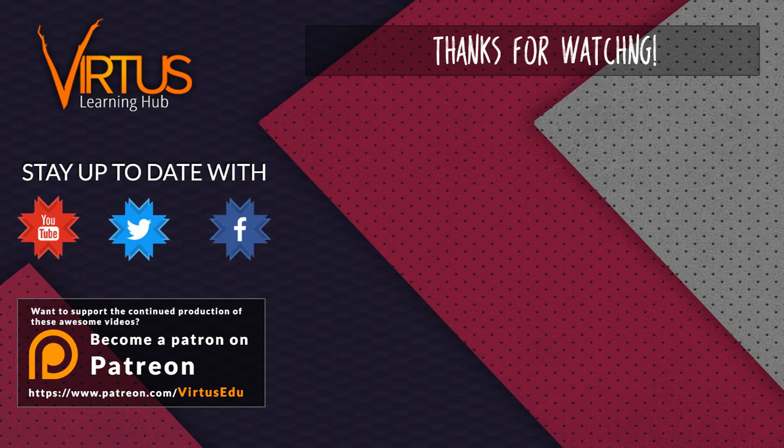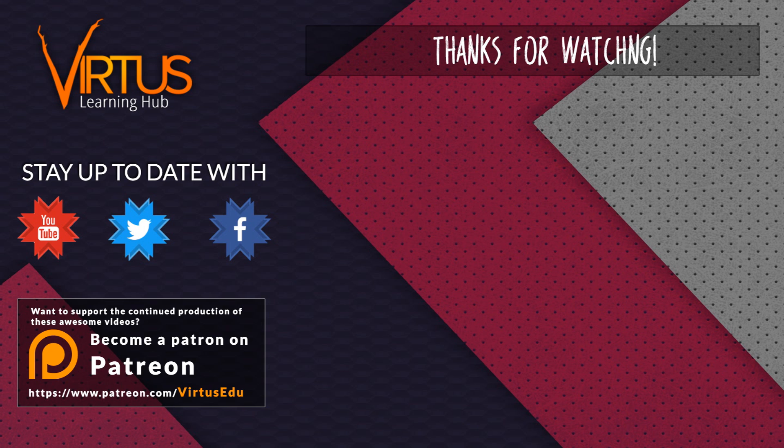This series was made possible by you guys supporting me on Patreon. If you want to help create other series like this, then check out my Patreon page in the link in the description.